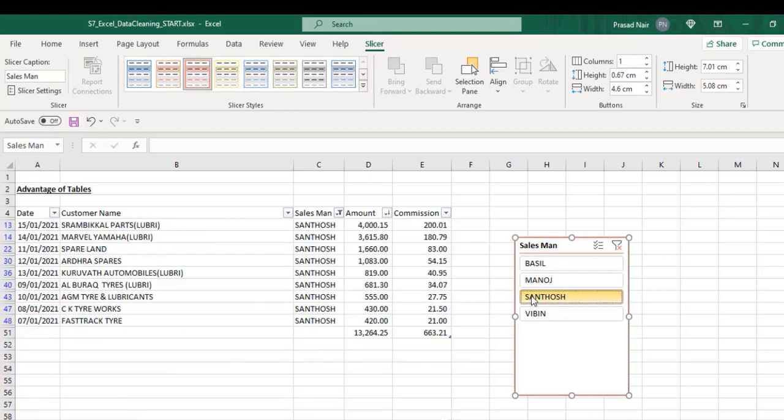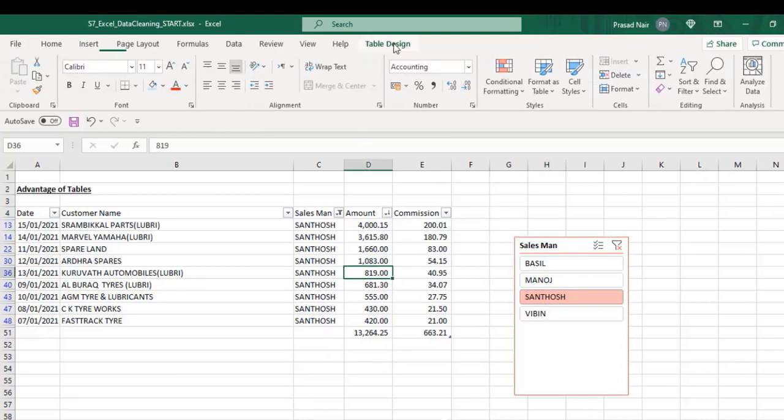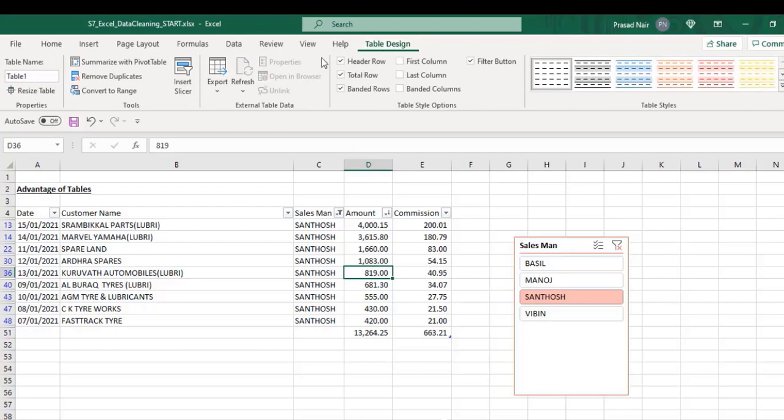In the slicer tab, there are various options through which we can change the design, color, format, style, etc.